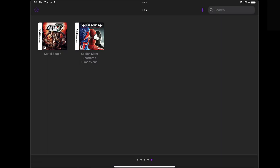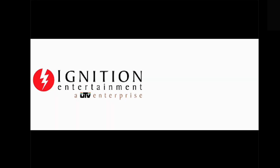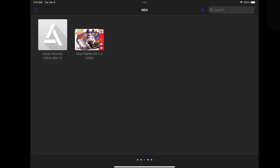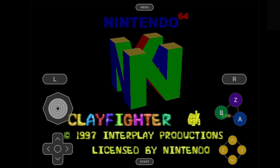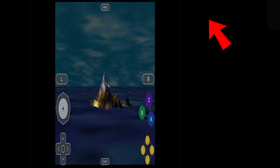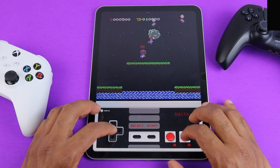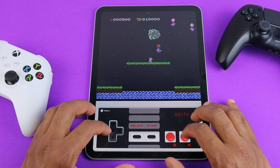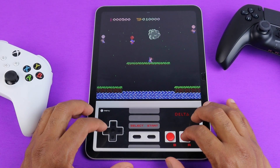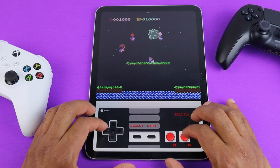I'm going to go ahead and connect my Xbox controller so you can see what the difference is. Let's reload Metal Slug 7. Now that we are using a controller, we no longer have that overlay. Let's load up a Nintendo 64 game — I'll go ahead and turn my screen portrait, and this is what it looks like. So as you see, the Delta emulator is very easy to get set up. It basically sets itself up as long as you have your ROMs in the correct format.